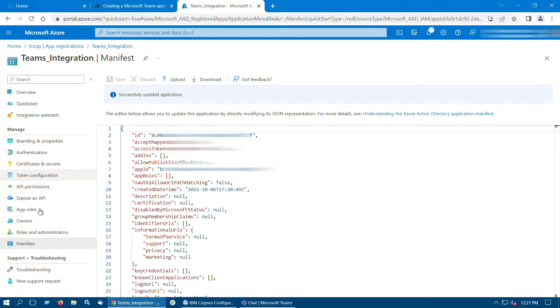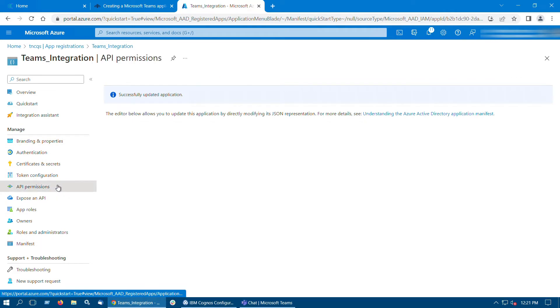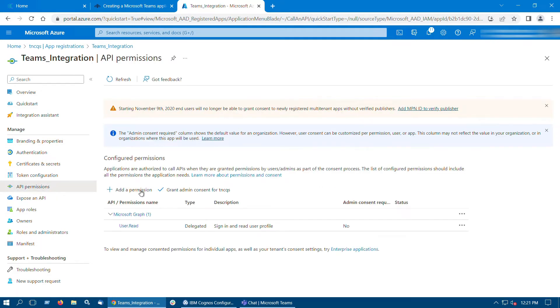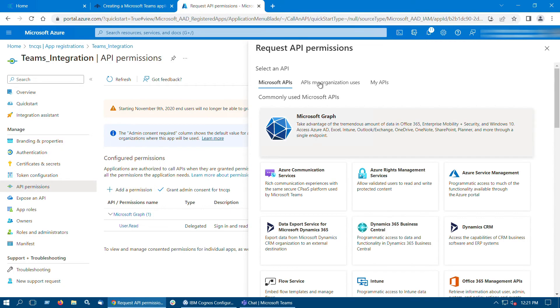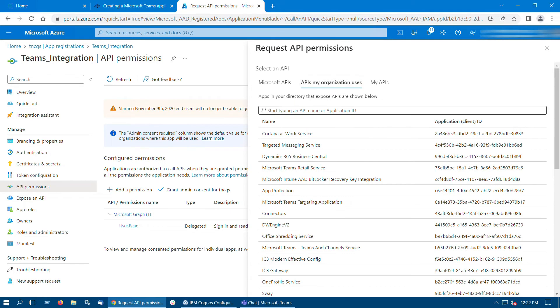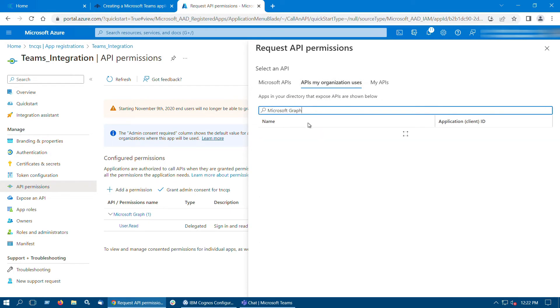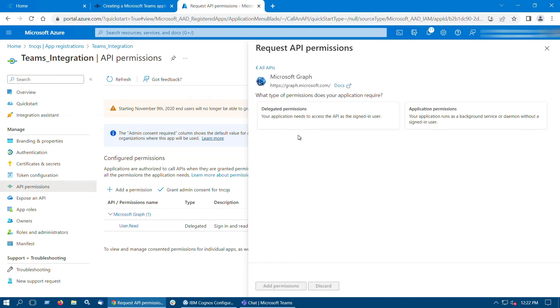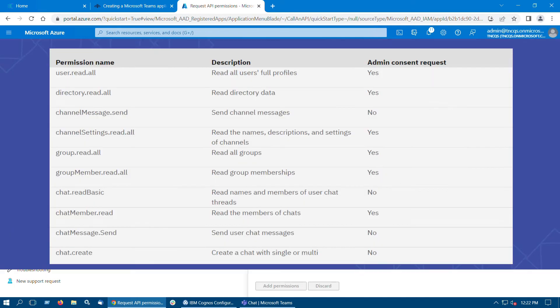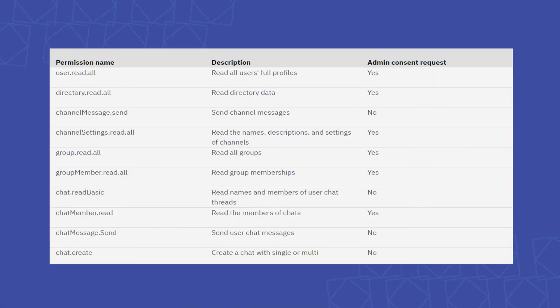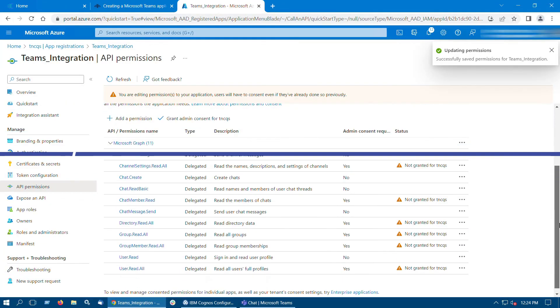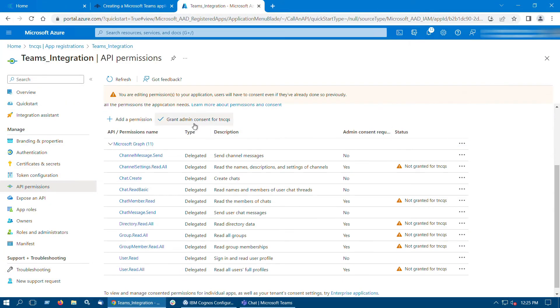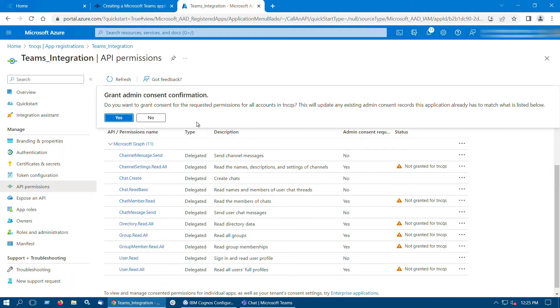Click the API Permissions tab. Click Add a permission, select API, My organization uses. Search for Microsoft Graph and choose Delegated permissions. Give all these permissions listed in the table. After giving all these permissions, grant the admin consent.